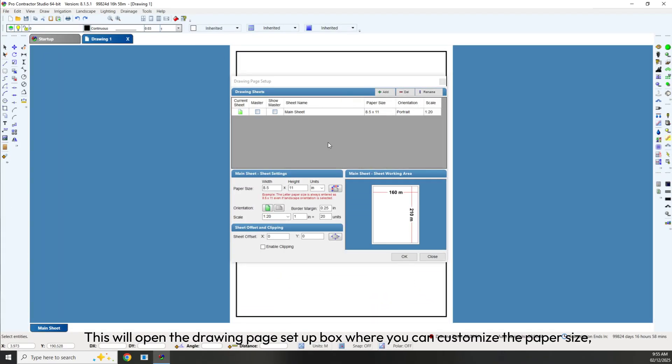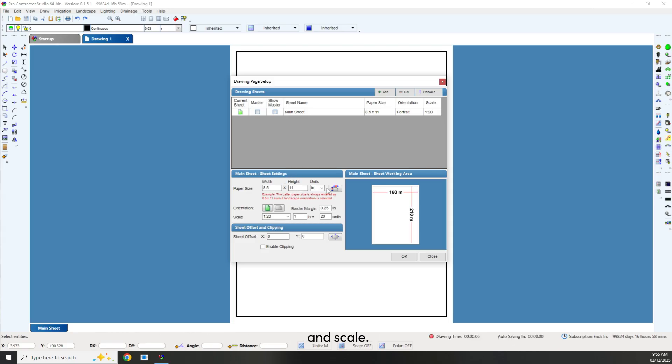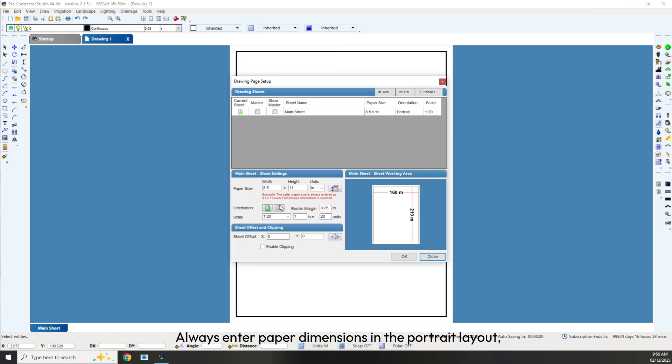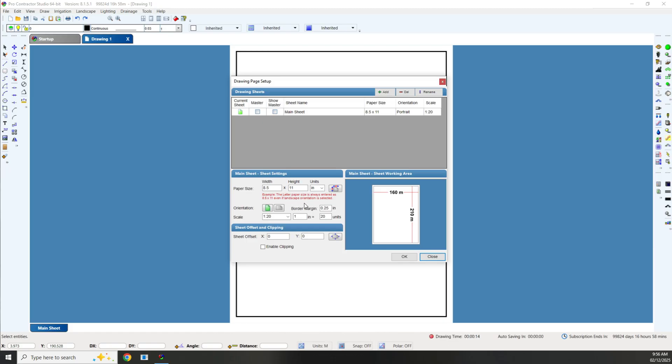This will open the Drawing Page Setup box, where you can customize the paper size, orientation and scale. Always enter paper dimensions in the portrait layout, even if you plan to design in landscape mode.